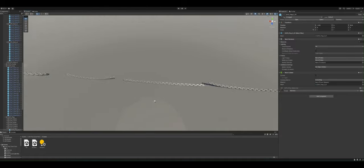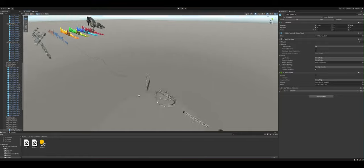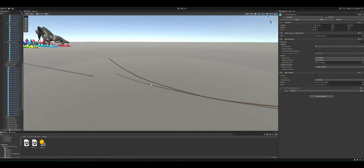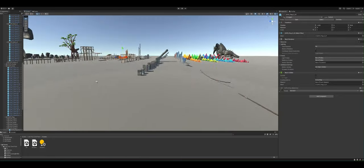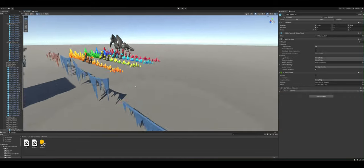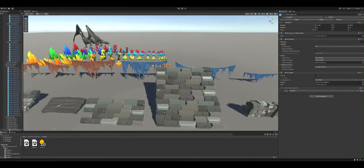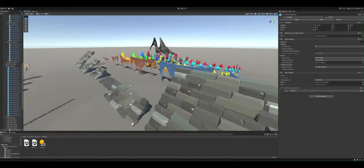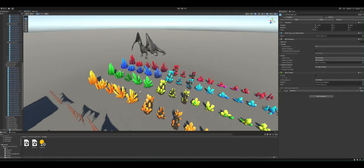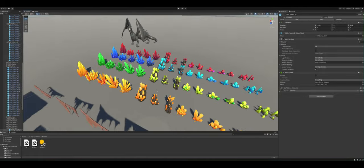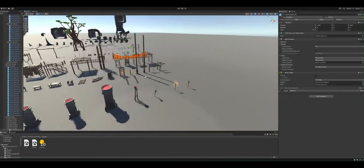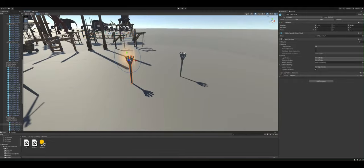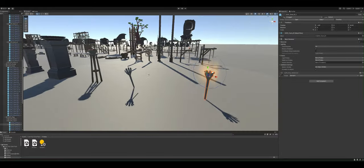So you got your chain links, different variants of chain links, you have the ropes, tattered cloths, stairs, walls.